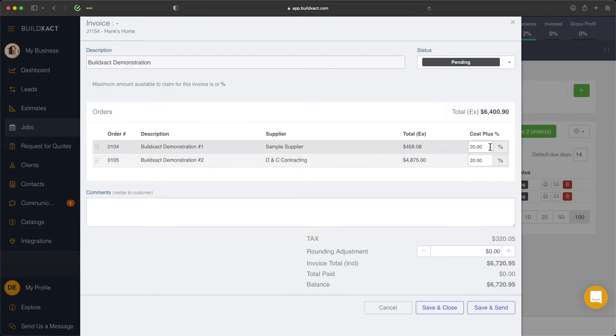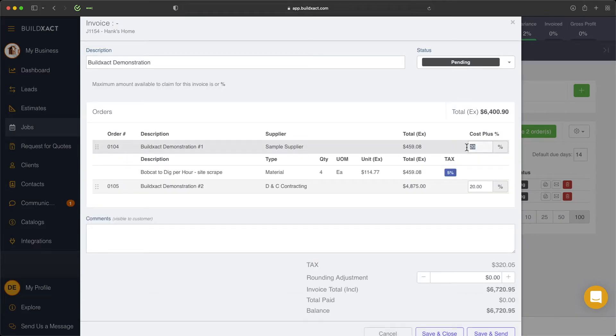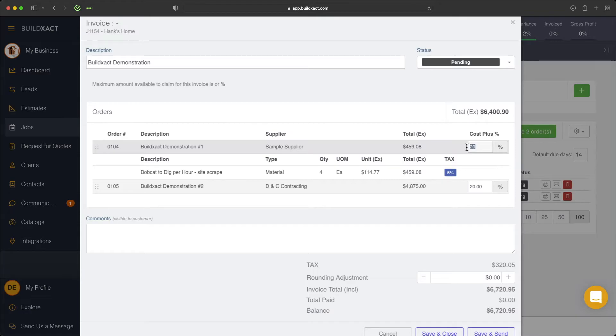Here, you'll see that BuildExact will pop in with the default markup percent, but you're absolutely welcome to change this. We know that sometimes in different instances, you might charge more for labor or less for labor than your default markup percent. But again, BuildExact has automatically entered that in there for you.